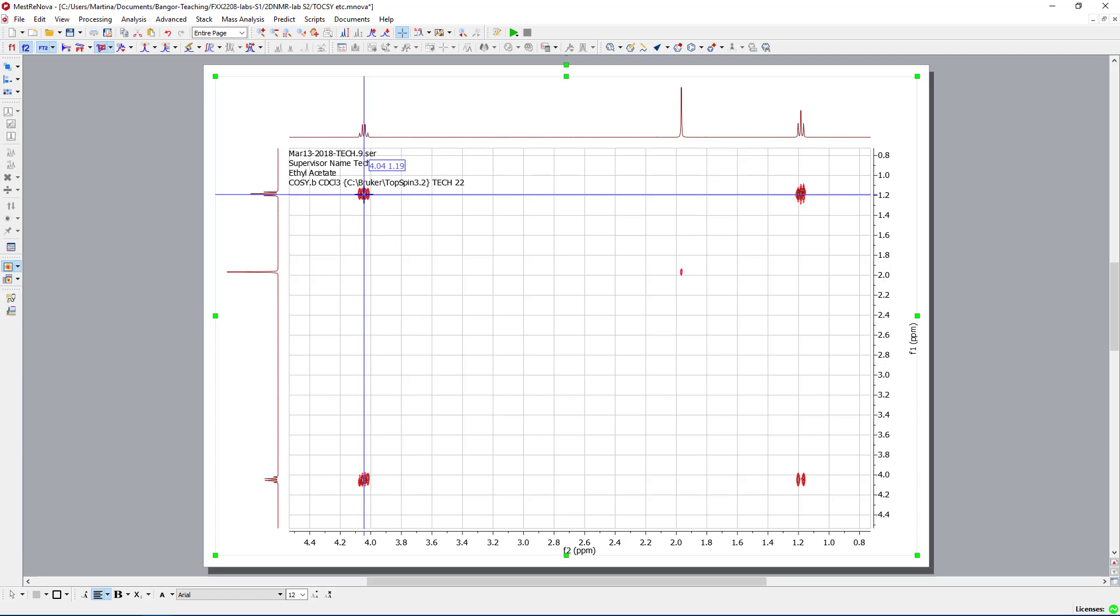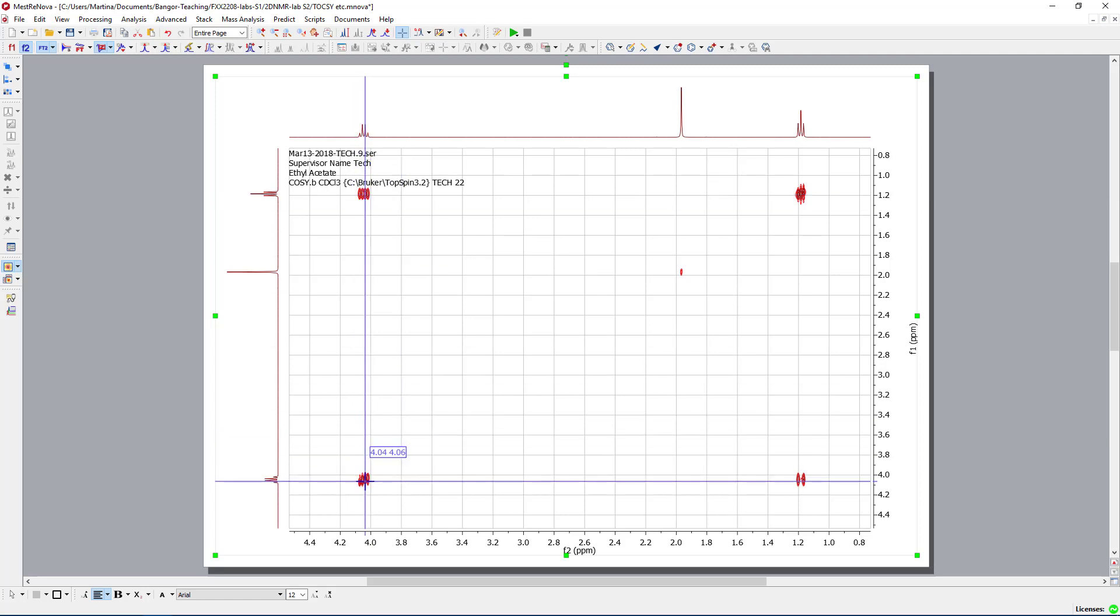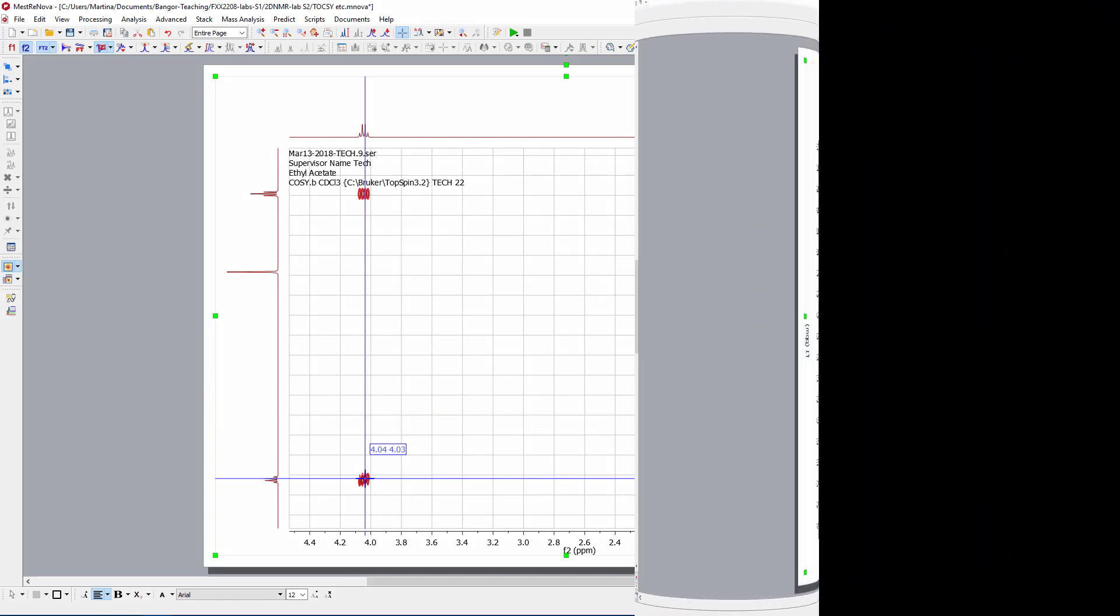So we see the CH3 group around 1.2 is coupling with the CH2 group around 4. And that's all what's visible.